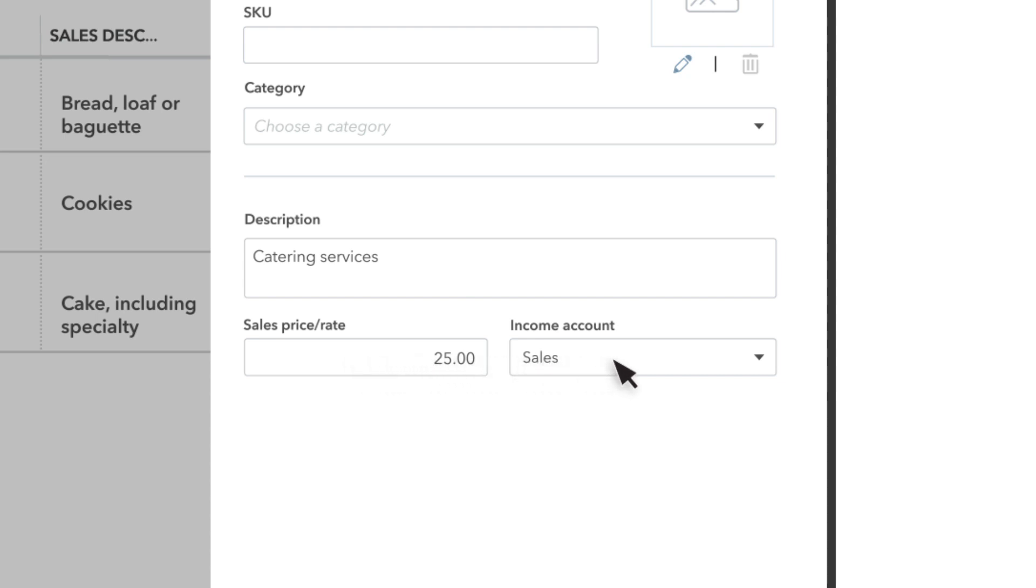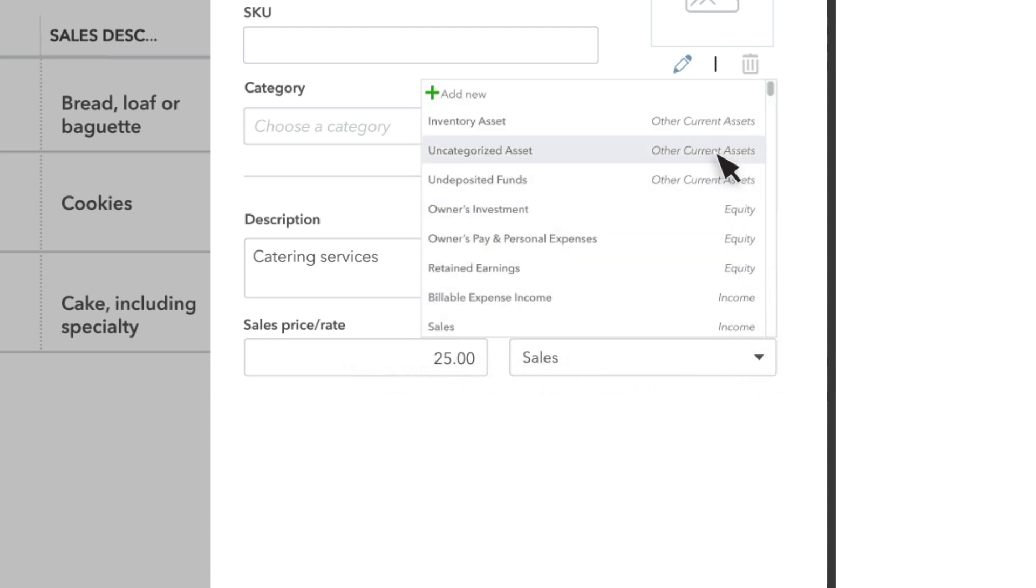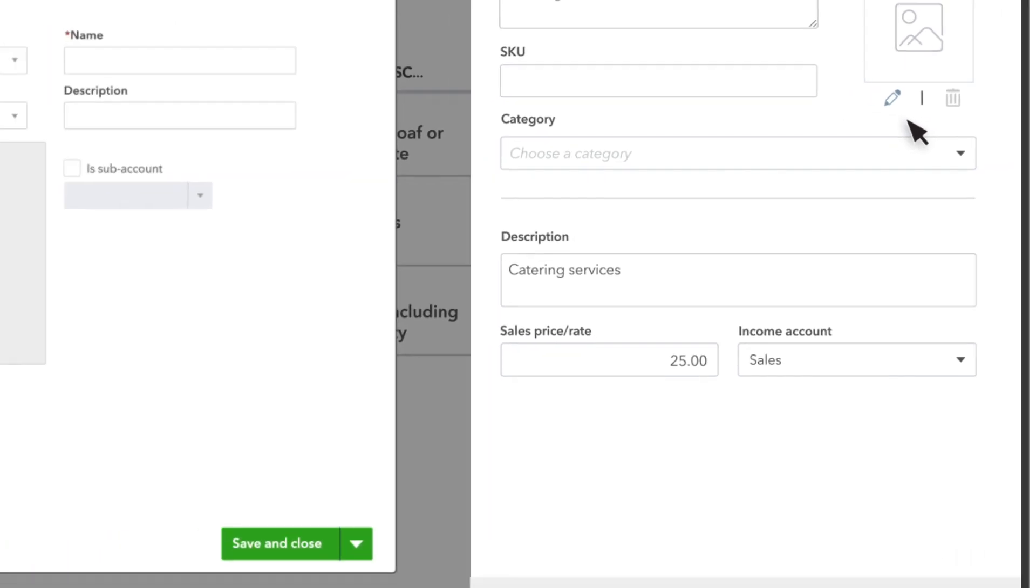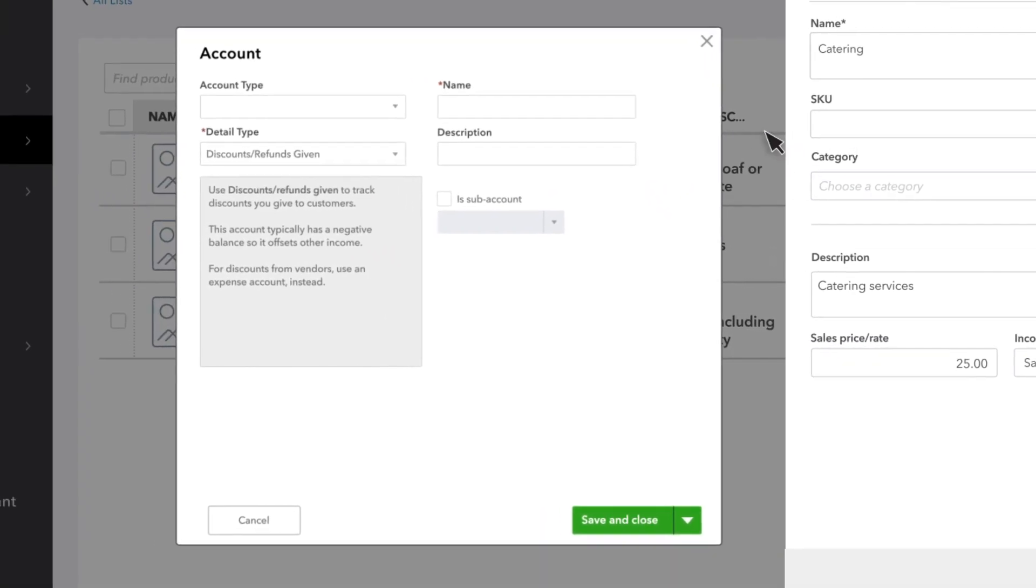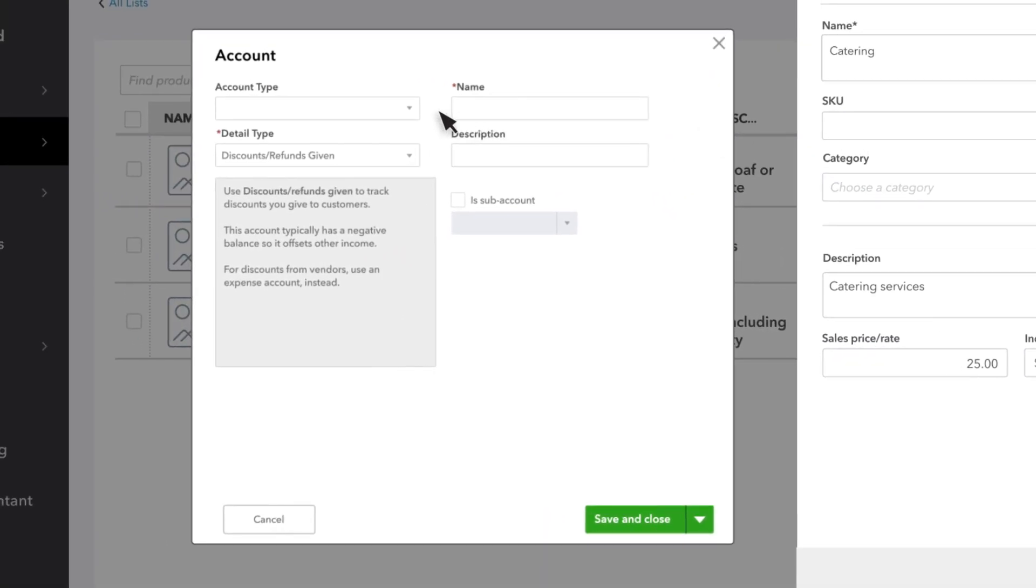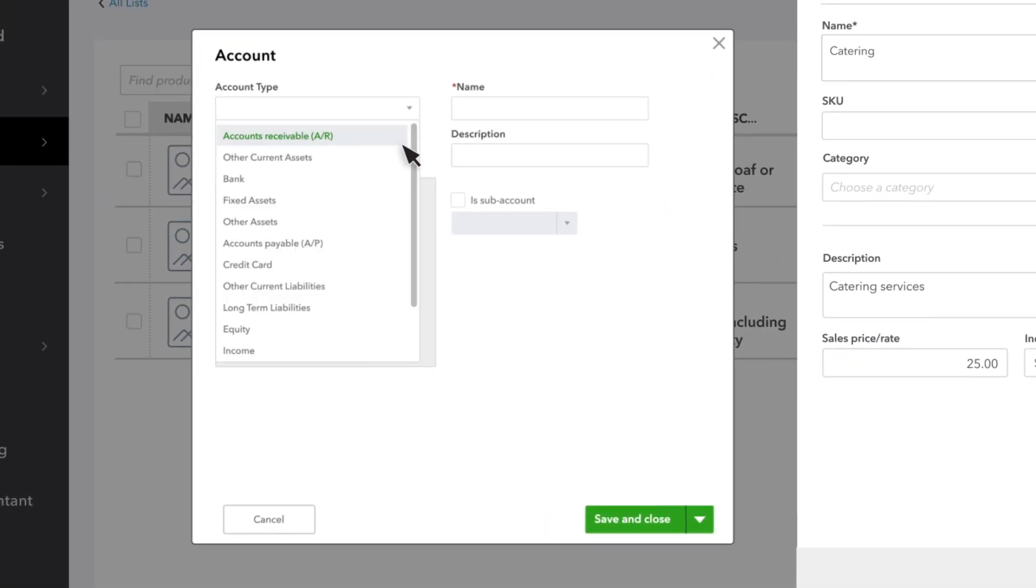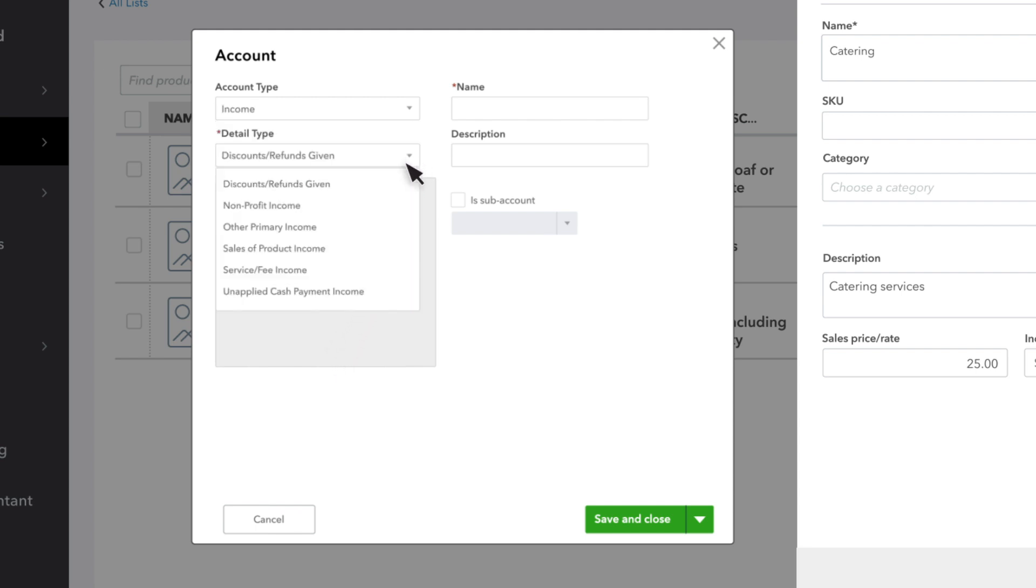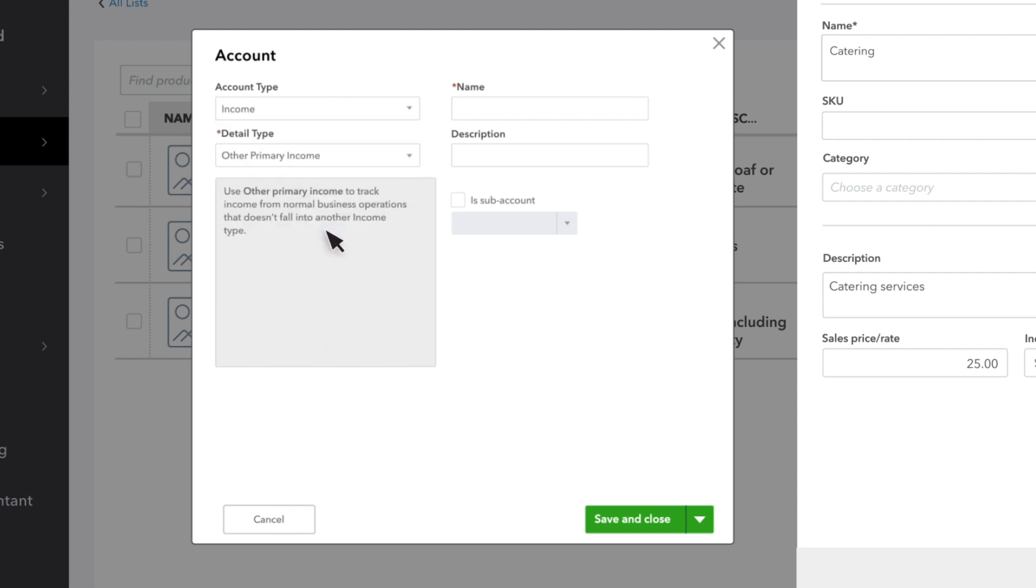The income account is the account that QuickBooks uses to categorize sales income for this service. You'll see it on your profit and loss statement and over time it tracks how much income you've generated from this service and others like it.